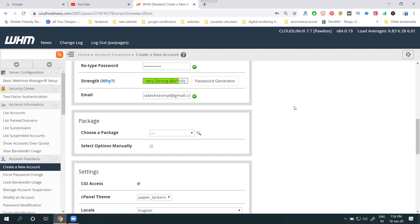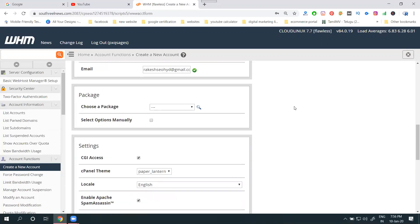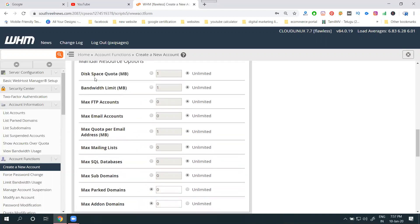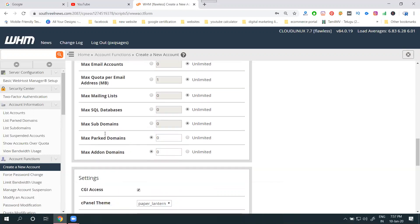Next, select your package. It can be unlimited. If you go for manual, select your manual option. Space - unlimited. Bandwidth - unlimited. FTP account, File Transfer Protocol. Email accounts, everything. These are important options.